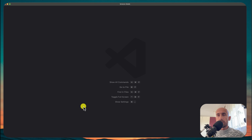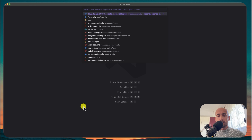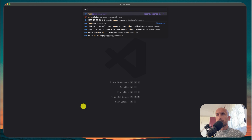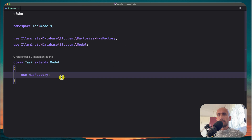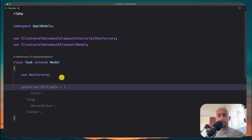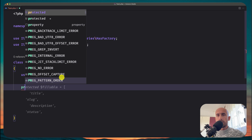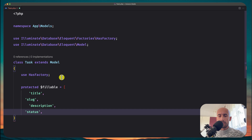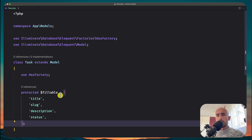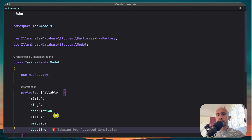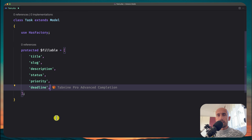Let's close the migration and open now the Task model. I'll add the fillable array with: title, slug, description, status, priority, and a deadline. I think we are okay.